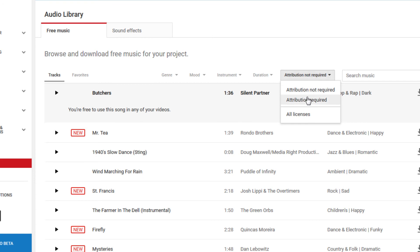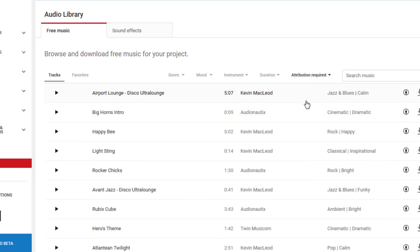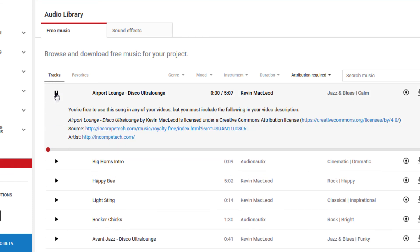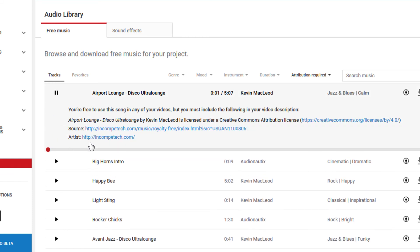On tracks where there is attribution required, you'll see the credit information listed under the track name when you play it. And this text needs to be pasted into your video description to use it legally.